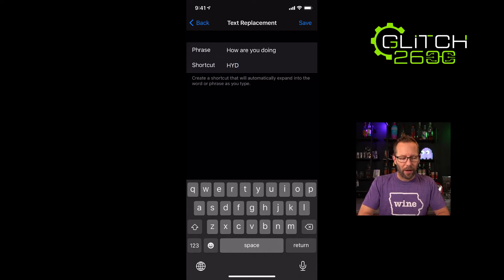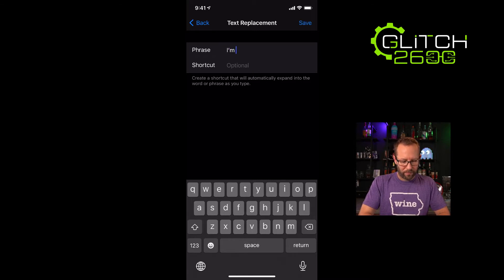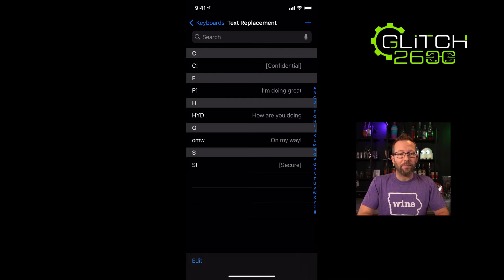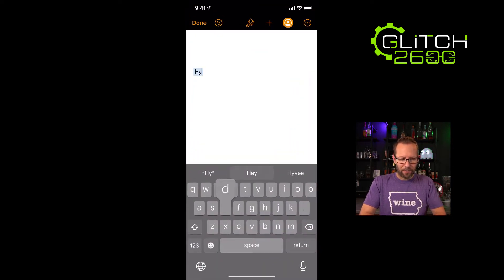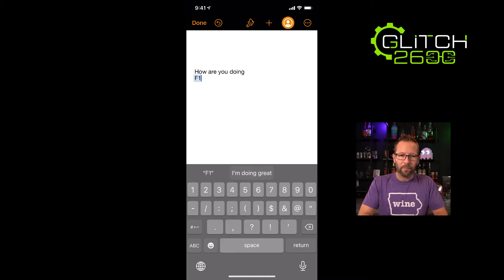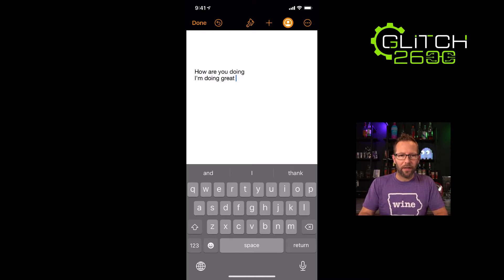I can set any number of shortcuts. For example, I can set 'f1' to expand to 'I'm doing great.' Once you save that, let's go over to Pages to show how it works. If I type 'how you doing' you'll notice across the bottom it already fills it in, highlighted in blue — hit return or space bar, it doesn't matter. Then I type 'f1', hit the suggestion, and it expands to 'I'm doing great.' That's text expansion in action — that's what we call Text Replacement.